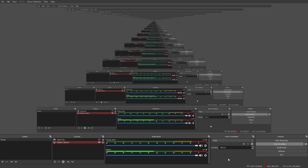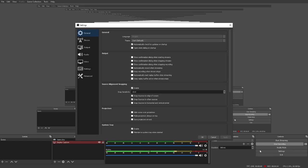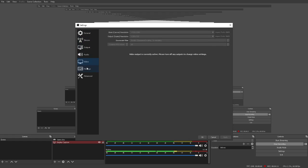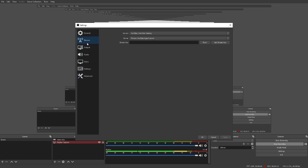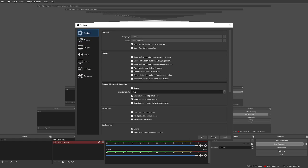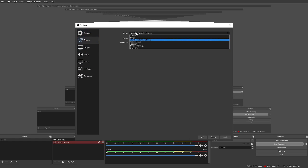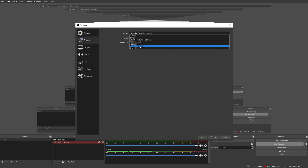The next thing you've got to do - if you want to stream, for example, you go into settings and you'll see general, stream, output, audio, video, hotkeys, and whatever. For streaming here you'll have the option to stream to Twitch, YouTube, Facebook Live, Restream, and Twitter.